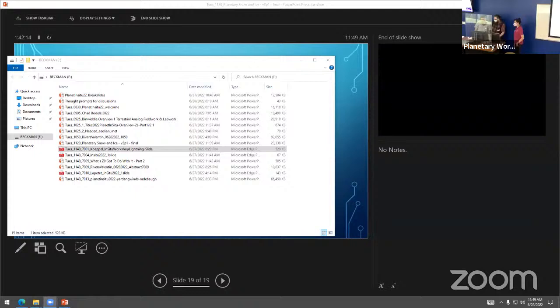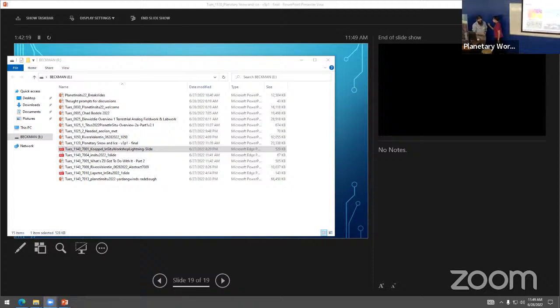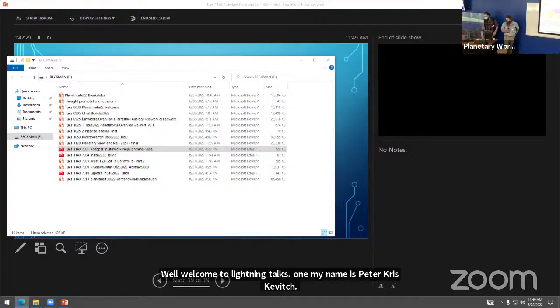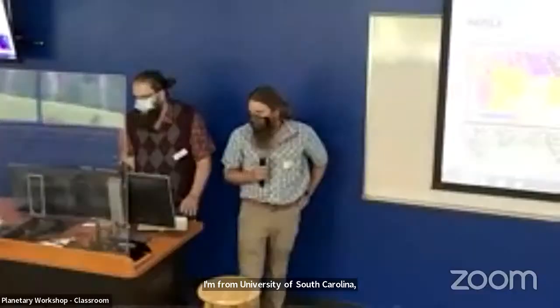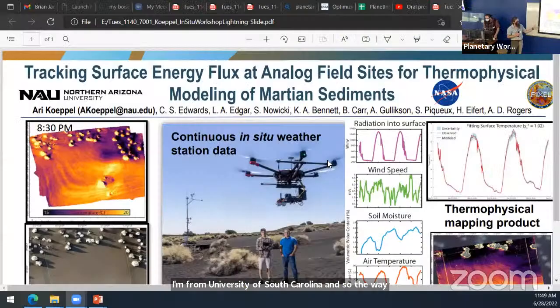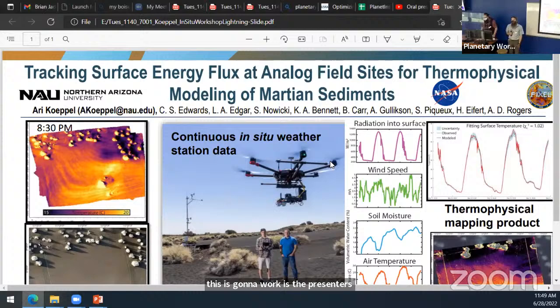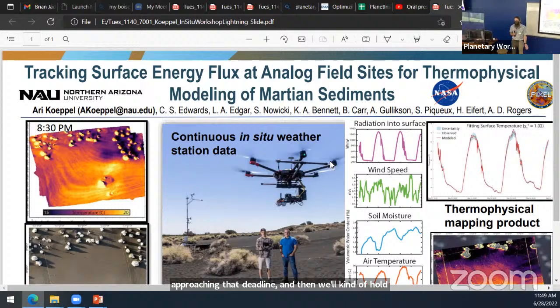Welcome to lightning talks one. My name is Peter Karaskevich; I'm from University of South Carolina. The way this is going to work is presenters will have two minutes to run through a single slide. I'll give you about a 30-second warning as you approach the deadline, and we'll hold all questions towards the end. Remember you can also post questions in the chat. These are snippets of full-length presentations on the YouTube channel, so if you really like what you're seeing, definitely go check out that full-length presentation.